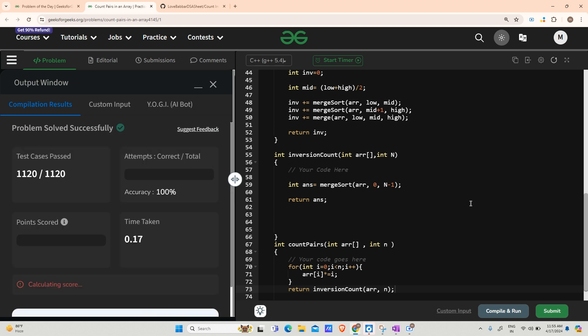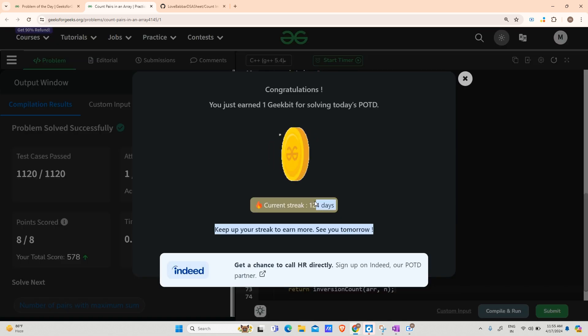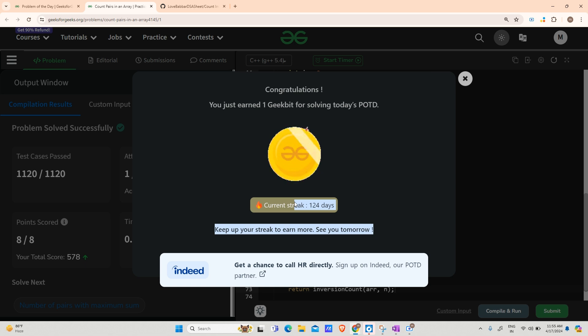As you can see the counter is going up and we have completed today's test case. Also the current streak is 124 days. Thank you for watching, make sure to subscribe the channel and hit the like button. We'll meet tomorrow with a new question. Thank you, have a nice day.